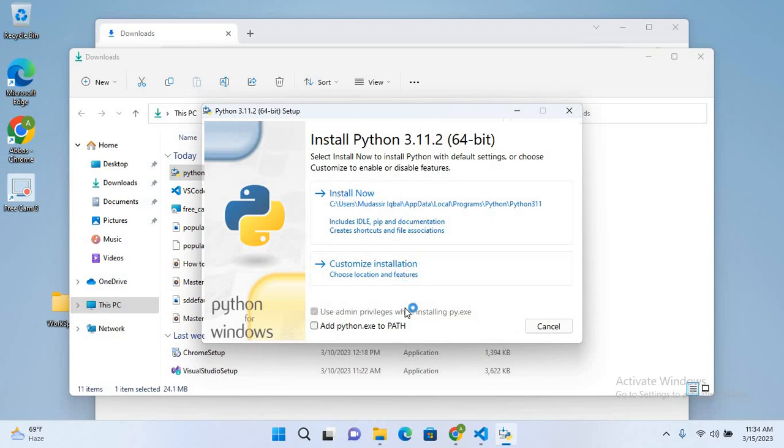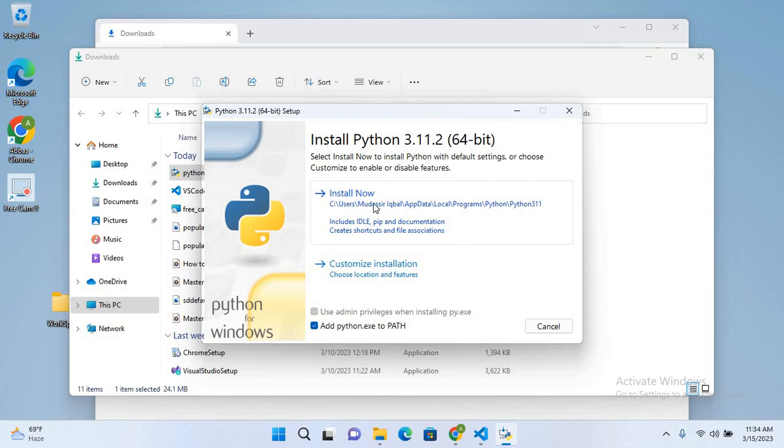Now it is open. I'll check this 'Add Python exe to path.' I'll click on this and now I'll click on install now. You can see here that the path of the Python installation is C users check ball app data local programs Python and Python 311.